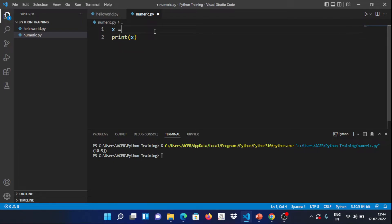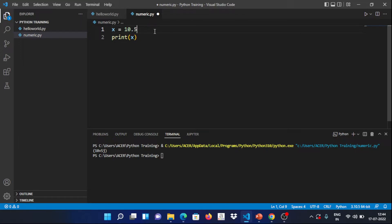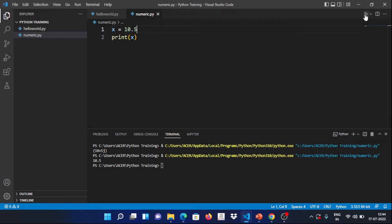Next: float type. Float is nothing but a decimal value. For example, the decimal value 10.5 is a float. When you print it, the output is 10.5. So now we have different numeric types — integer, complex, and float.